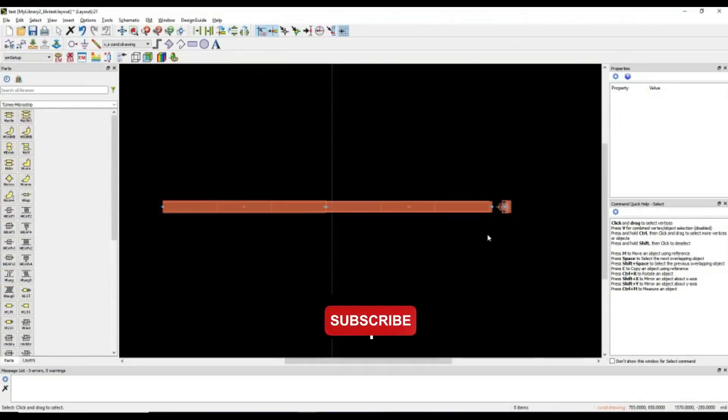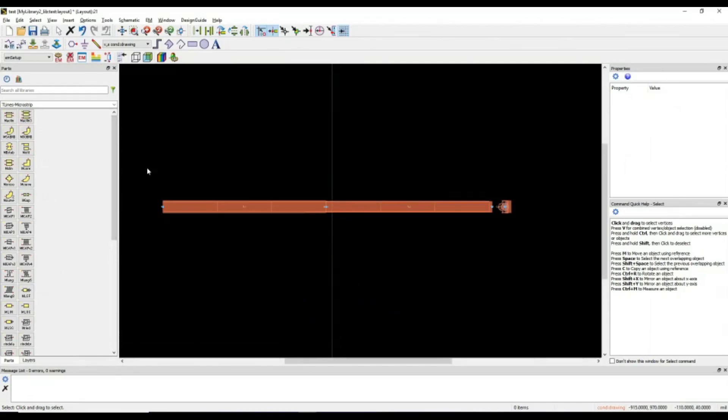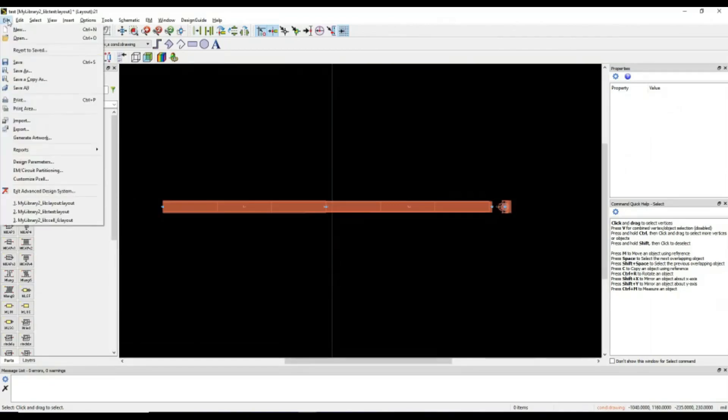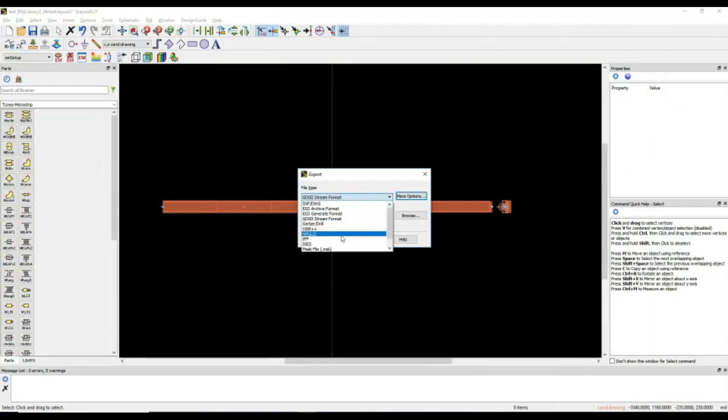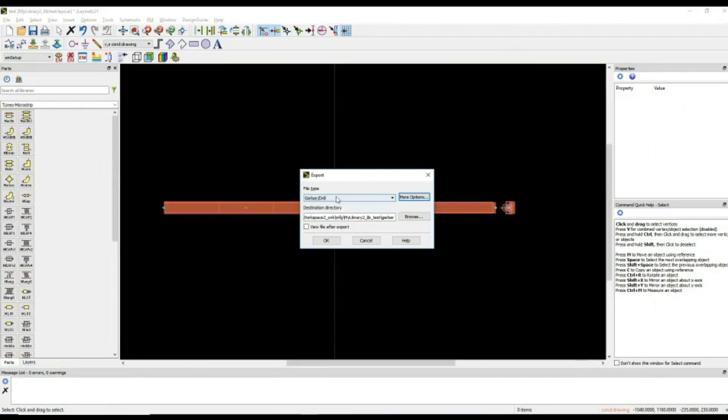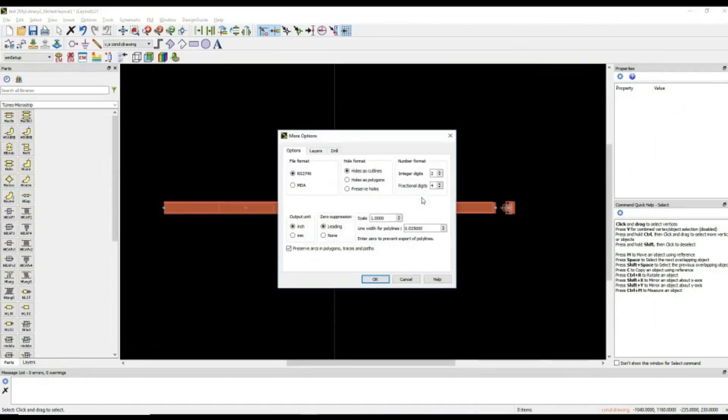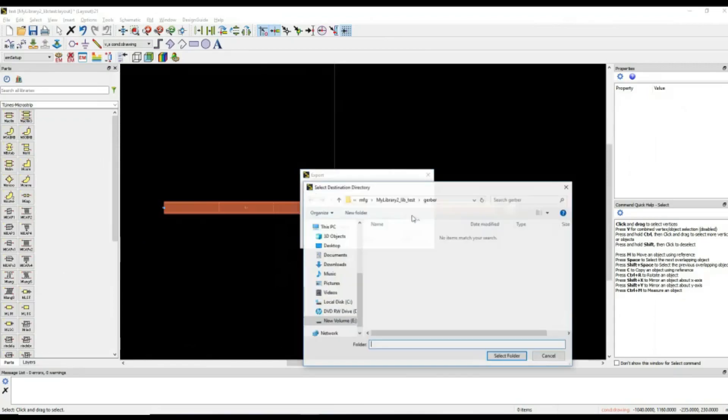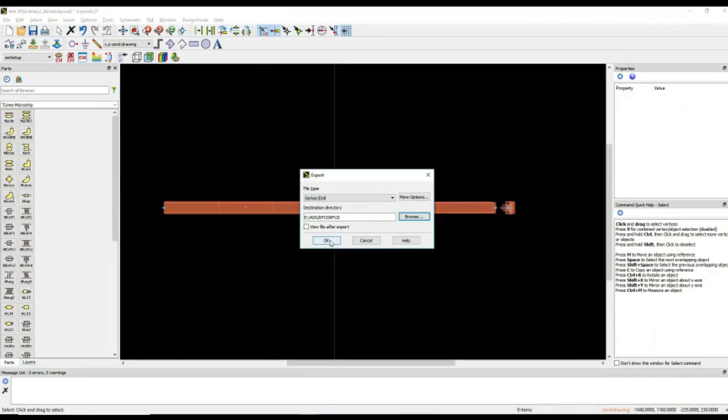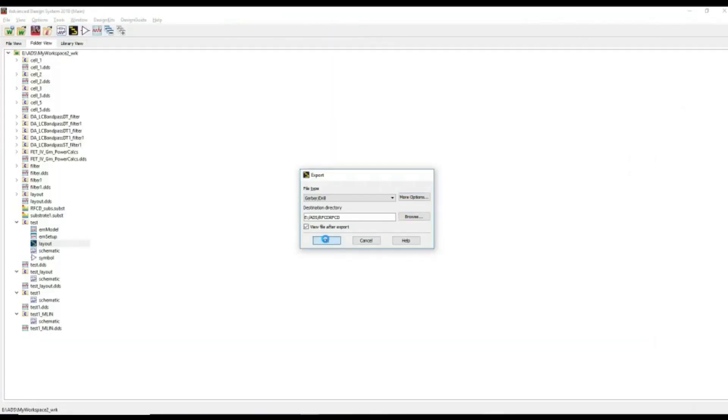Once you are ready with your design file, you will want this particular design to be sent to manufacturer for the fabrication purposes. And for that, you generate Gerber file. You go to file, export. Here you can see there are several formats of Gerber file which you can select based on the manufacturer requirement. Here you select Gerber file and select more options based on what you desire. I am keeping this setting at default. I can browse to select the destination directory. For example, I select. You can select view file after report. Click okay.